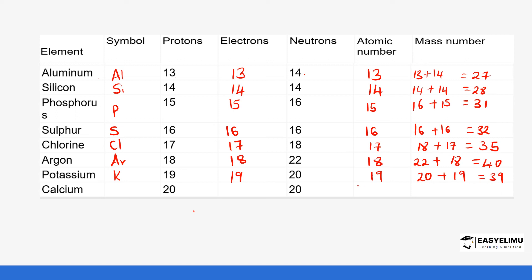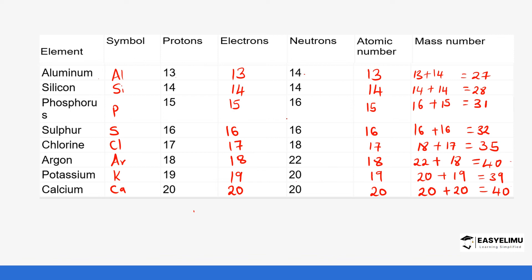Calcium has the symbol Ca. It has 20 protons, equal to 20 electrons, and 20 neutrons. The atomic number is 20, and the mass number is 20 plus 20, giving us 40. Notice that argon and calcium have the same mass number of 40, but their numbers of protons and neutrons are different. This confirms that the number of neutrons is not always equal to the number of protons, though in a neutral atom the number of protons always equals the number of electrons.